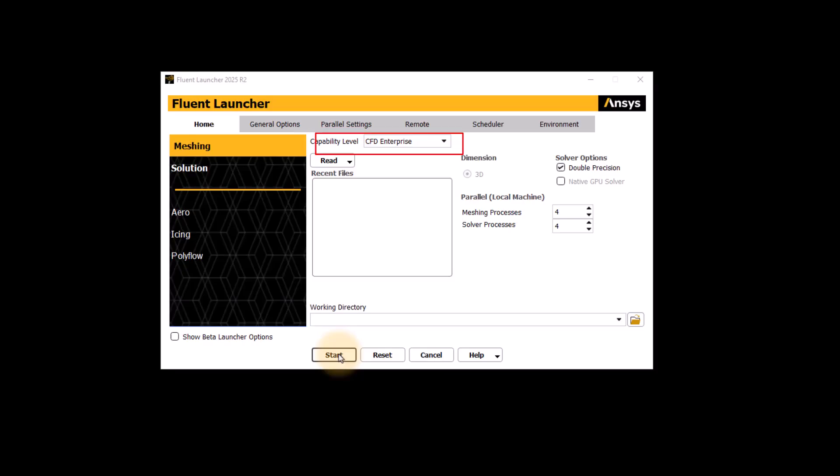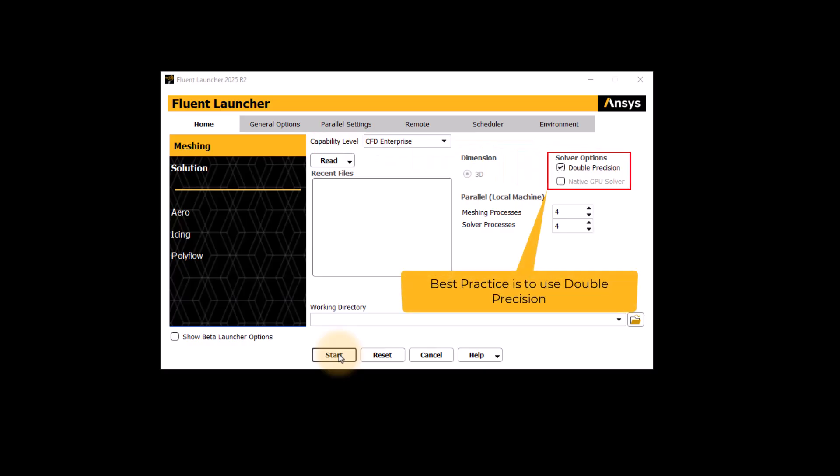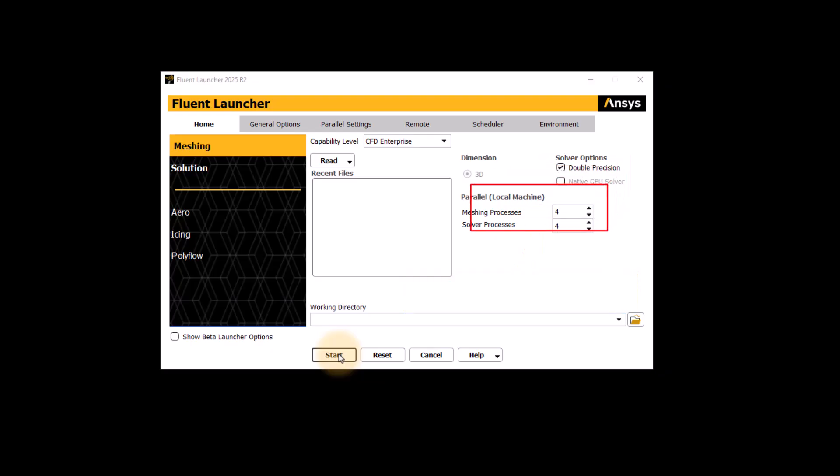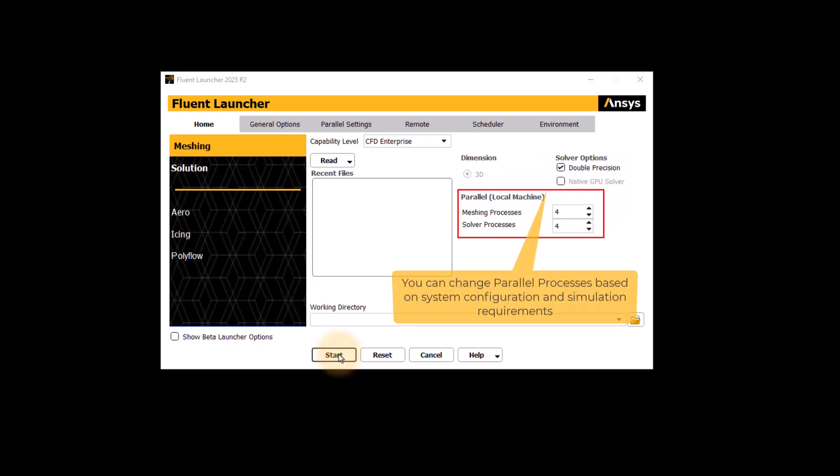The other setting is Solver Options. You can go for double precision if you have a multi-phase simulation or a simulation with high gradients. You can also define the parallel setting.